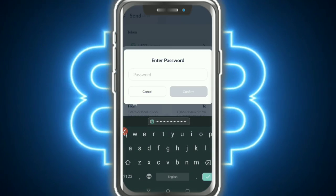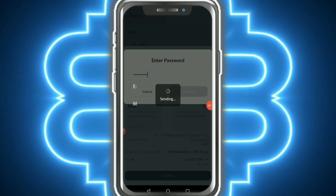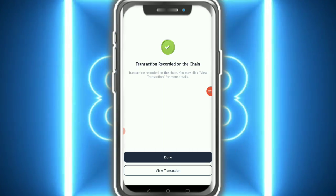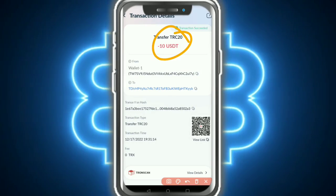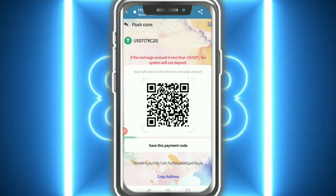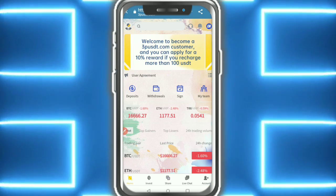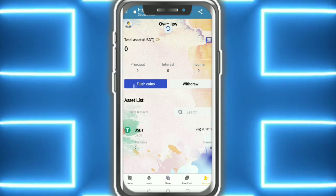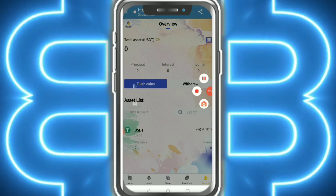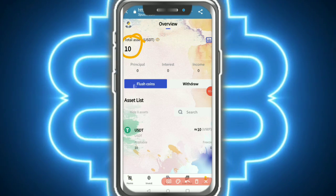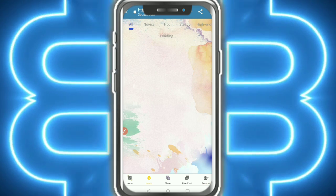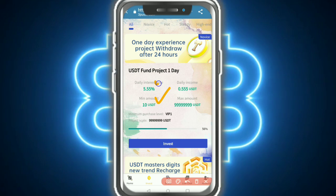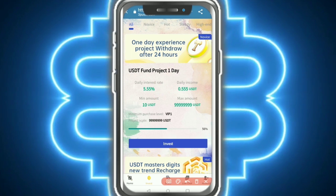I tap on confirmation, fill in my password, then confirm again - sending and broadcasting. Please wait. The transaction record is done - 10 USD showing. This is my deposit proof. After entering the website, I refresh the page and here you can see my recharge of 10 USD deposited successfully.